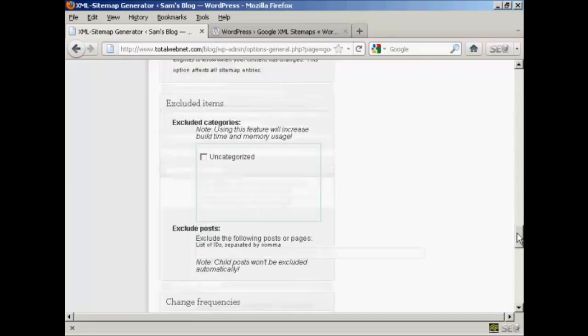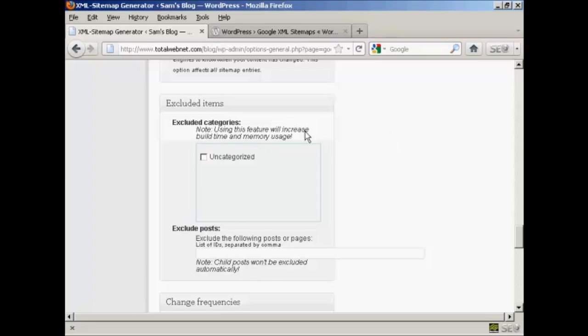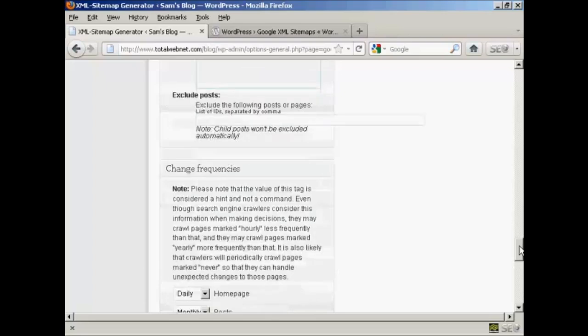If you're going to exclude certain items, for example if you have a category that you really don't want indexed, if it's a lot of private posts that are password protected and so on, then quite frankly you wouldn't want those included in your sitemap, so you would include those in here. I don't have any, so it's blank. The only category I've got is uncategorized, so I want to leave that included, so leave all that blank.